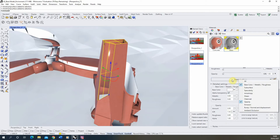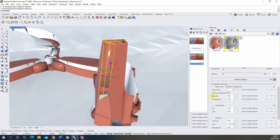We're going to go back to the detailed settings and we're going to turn on the specularity so we can control the shininess of this object. I'm going to turn the specularity up to a value of one.